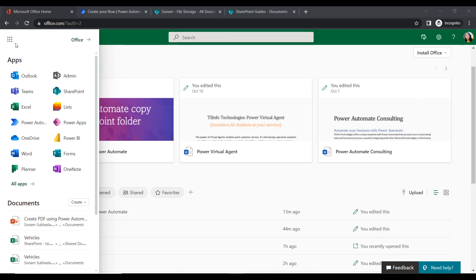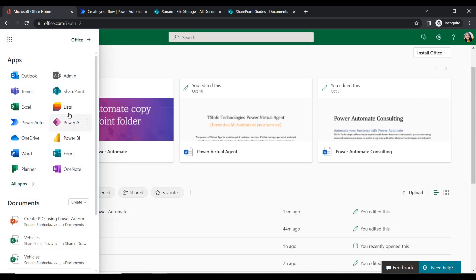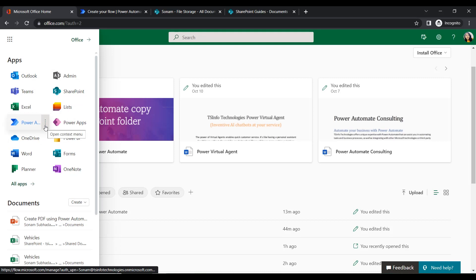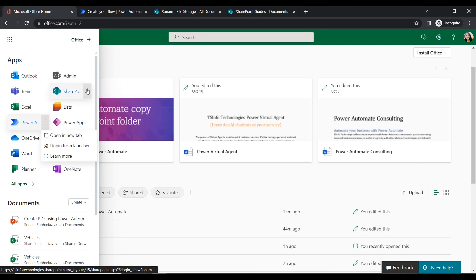Here I just logged into my Microsoft Office tenant at office.com. Once logged in, we go to the app launcher where we find all the Dynamics 365 applications. To create the flow, we need to open Power Automate, so click on it and open it in a new tab. Next we will open SharePoint.